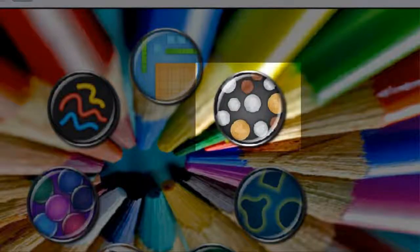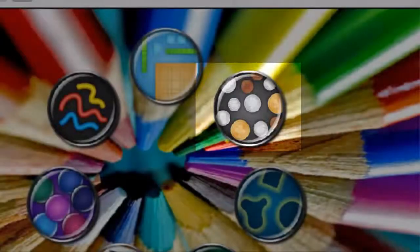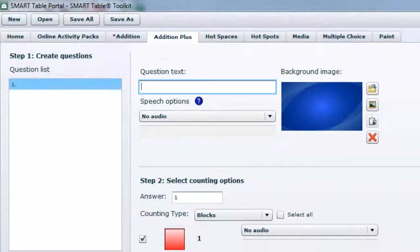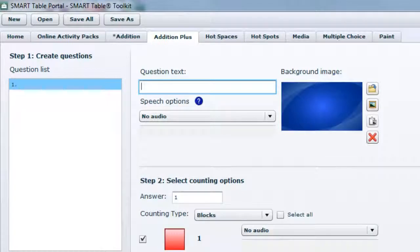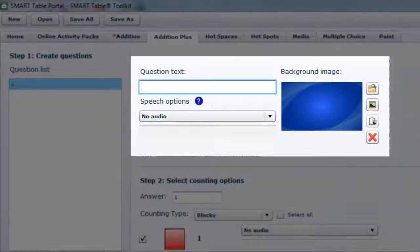First, you should select the Edition Plus icon. Students can use Edition Plus to answer a teacher-defined set of math questions using visual objects.